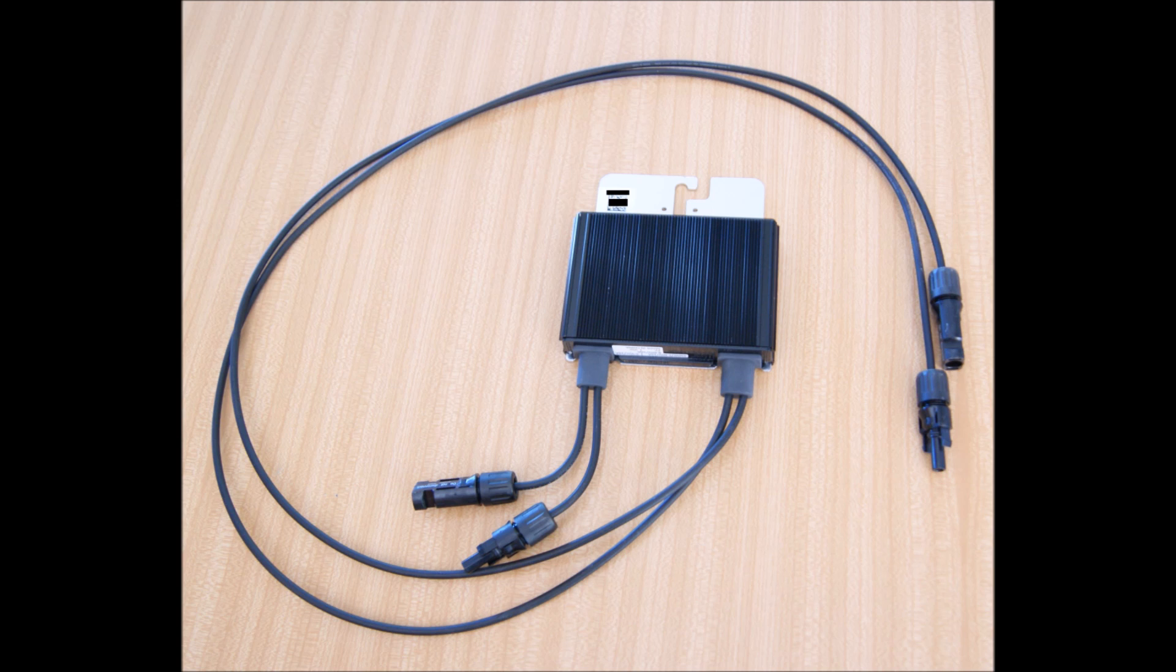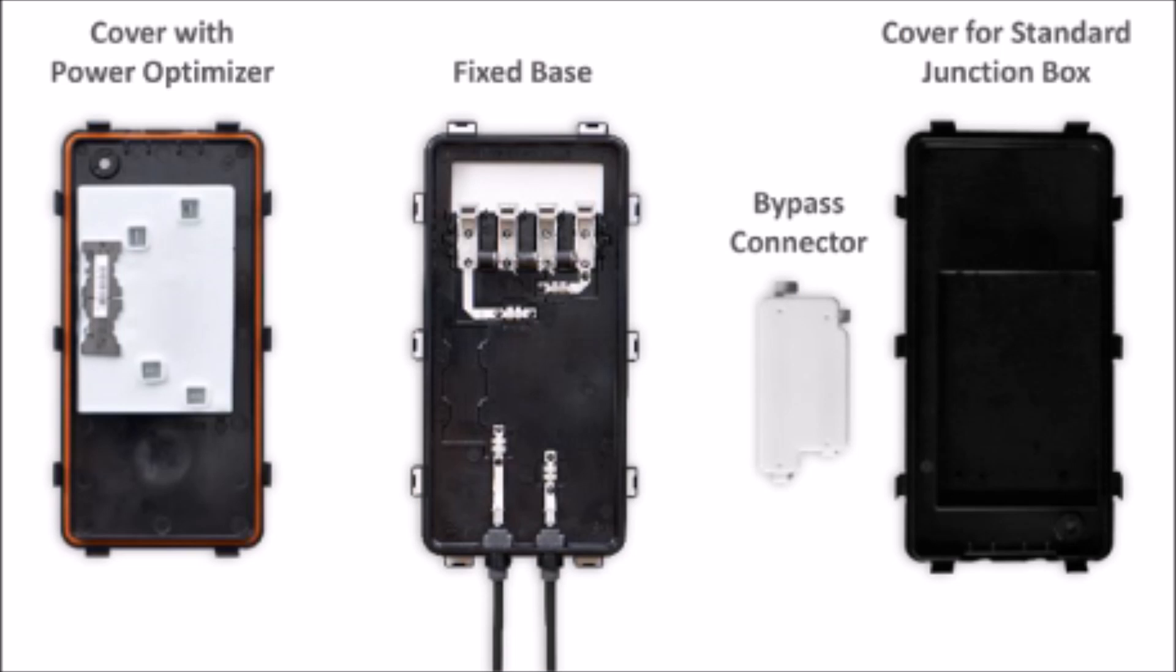like you see in this picture, or they can be integrated into the panel itself inside the junction box. These embedded solar optimizers make it nice because it's already inside the panel, there's nothing else to mount, and there's no extra wiring involved.